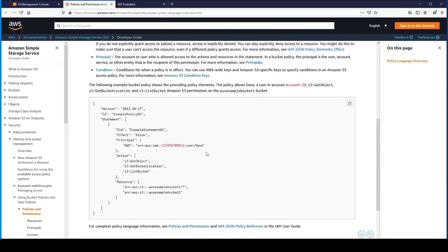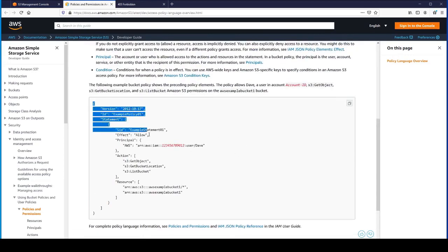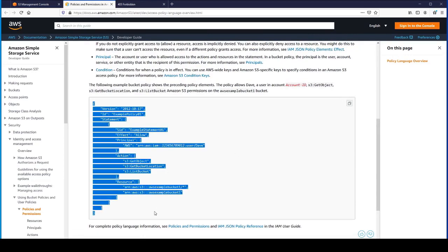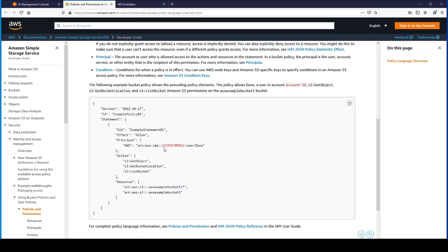You can see here that we have a bucket policy. It's a JSON object that has a version name and ID and a statement similar to IAM policies that will allow actions on objects within the bucket. We'll go ahead and create our own bucket policy.